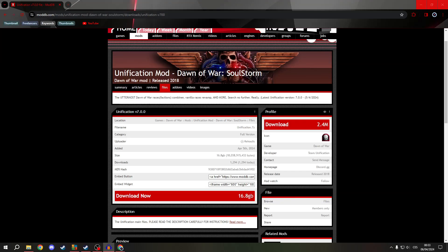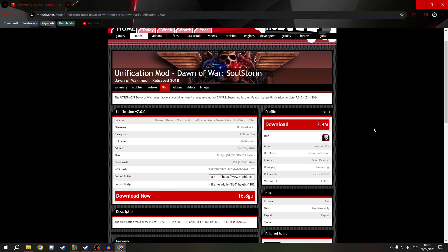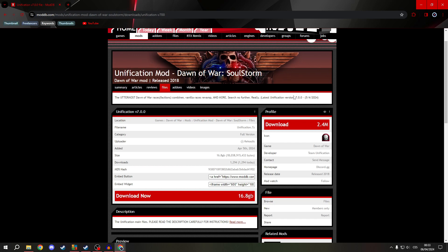Greetings everyone! Just today the Unification Mod for Dawn of War Soulstorm released its 7.0 version, and I will show you how to download it.